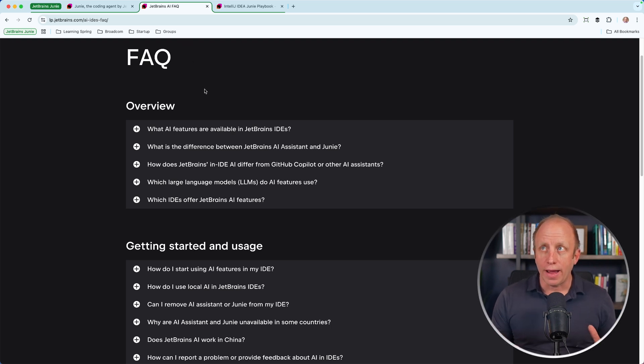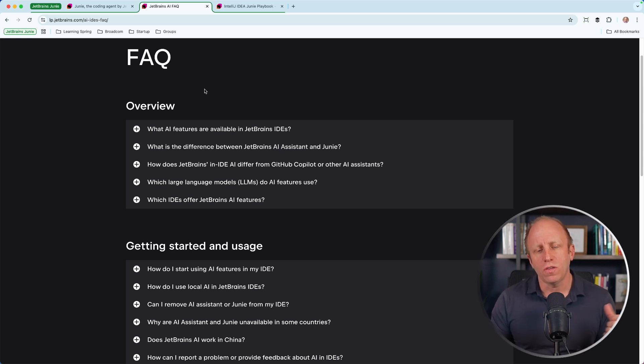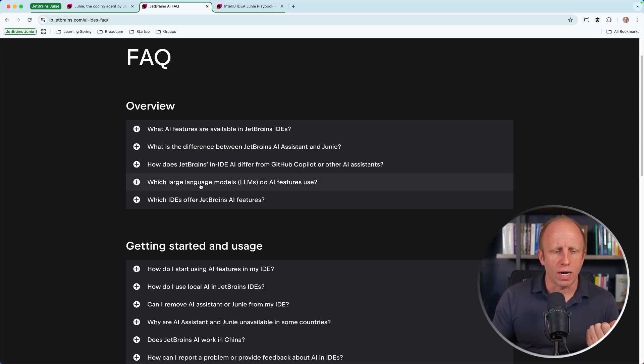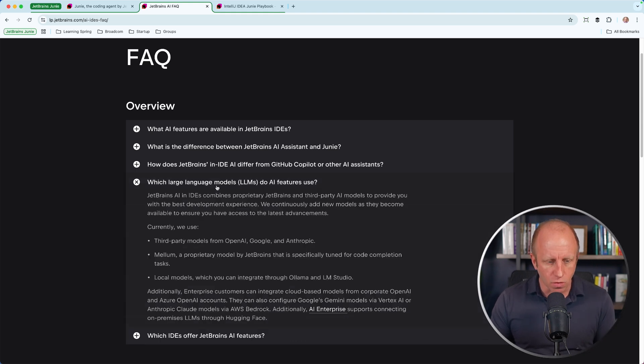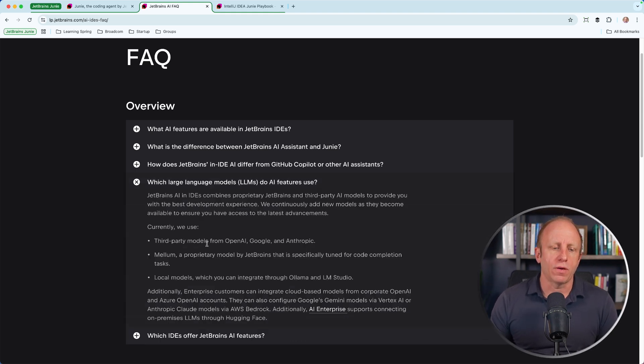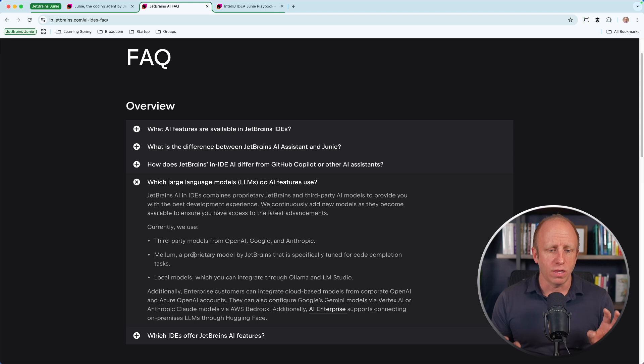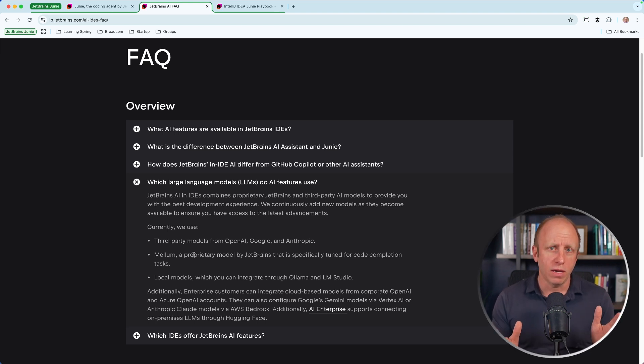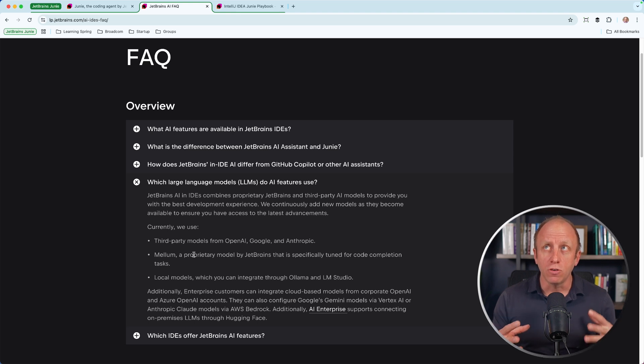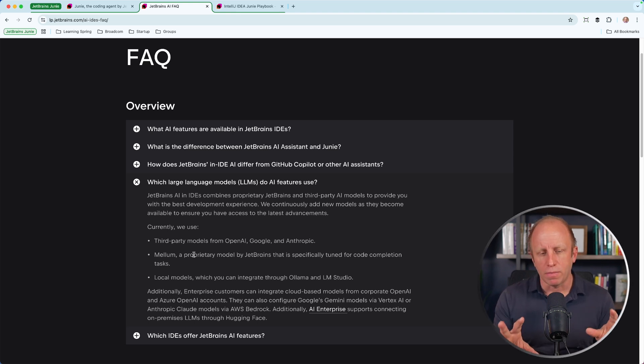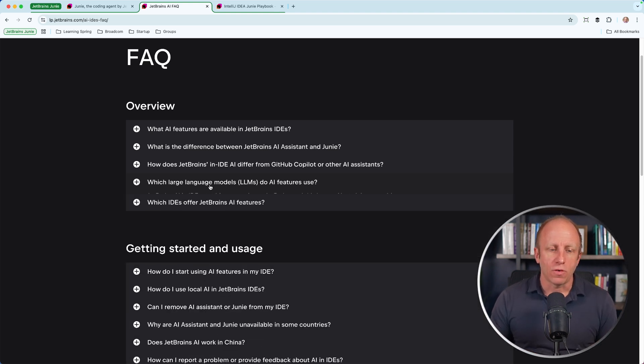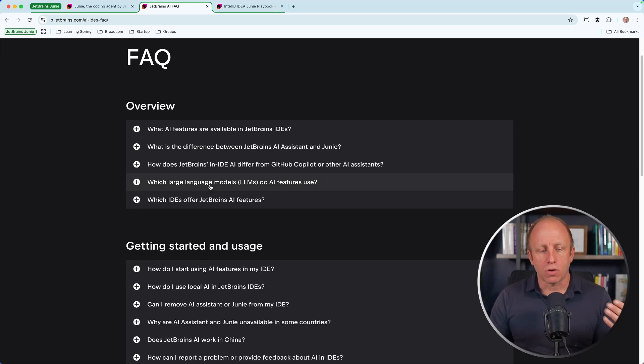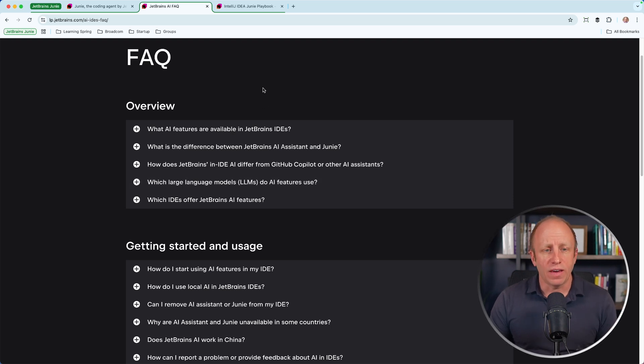One of the questions that I had right away was, it doesn't seem to have the ability to change which model you're using. So I was curious what model it uses. So if you look at which large language models do AI features use, currently we use third-party models from OpenAI, Google, and Anthropic. So I'm not really sure which one it's using underneath the hood. And I talked to somebody over at JetBrains, and I think this will be a future enhancement where you can go ahead and pick your model. But for right now, you don't have any control over that. So if you have some other questions about getting started with some of their AI tools, this FAQ is a really good place to start.